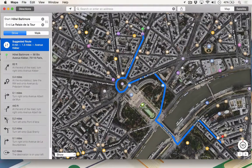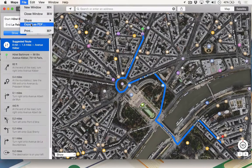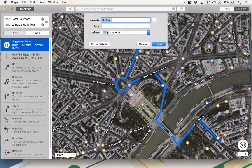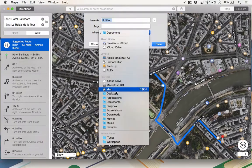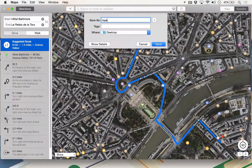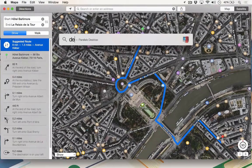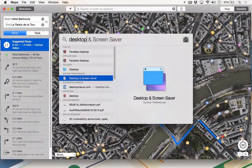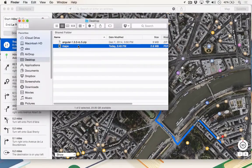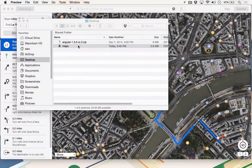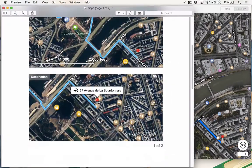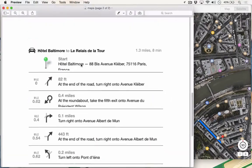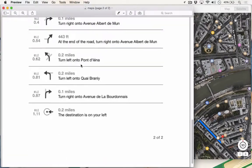If you'd like a printable PDF of these directions, you can go to File, Export as PDF, choose the folder you'd like to save the directions to, give it a name, and hit Save. Now if I go to my desktop and double-click on the directions, I have perfect picture-based turn-by-turn directions to get me from the hotel to the restaurant.